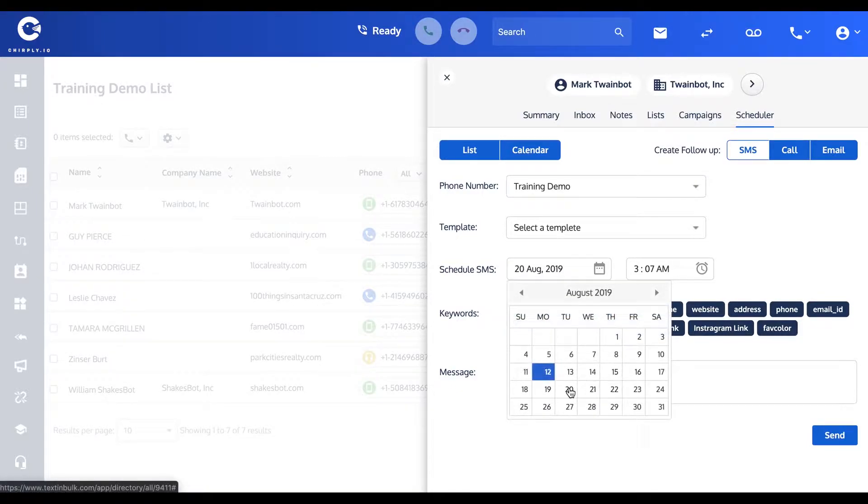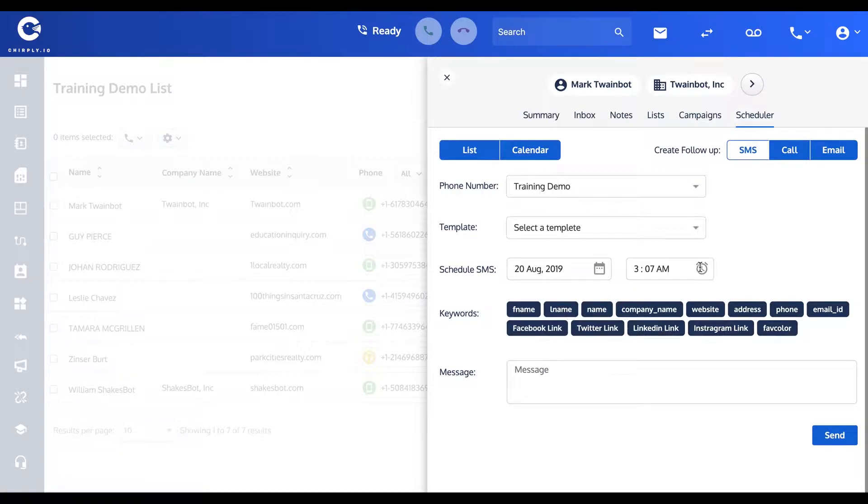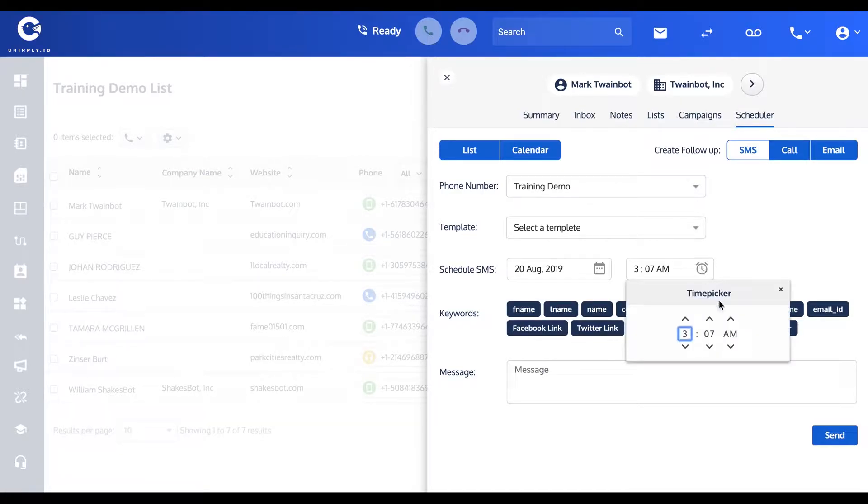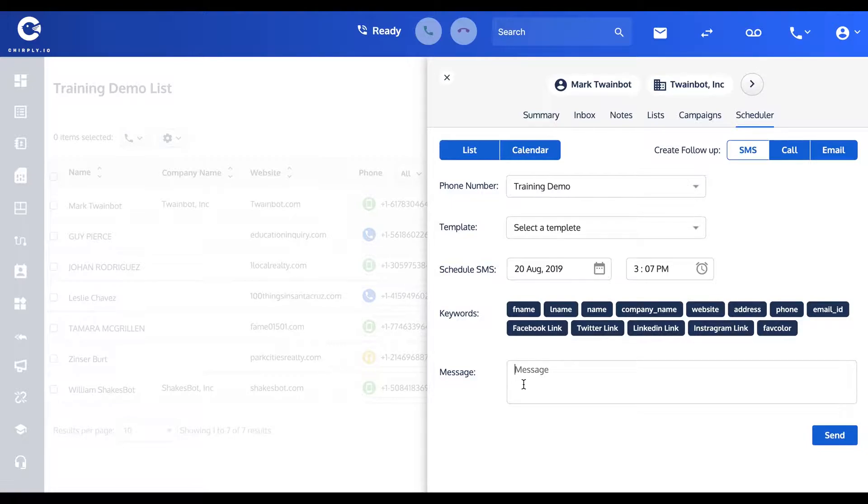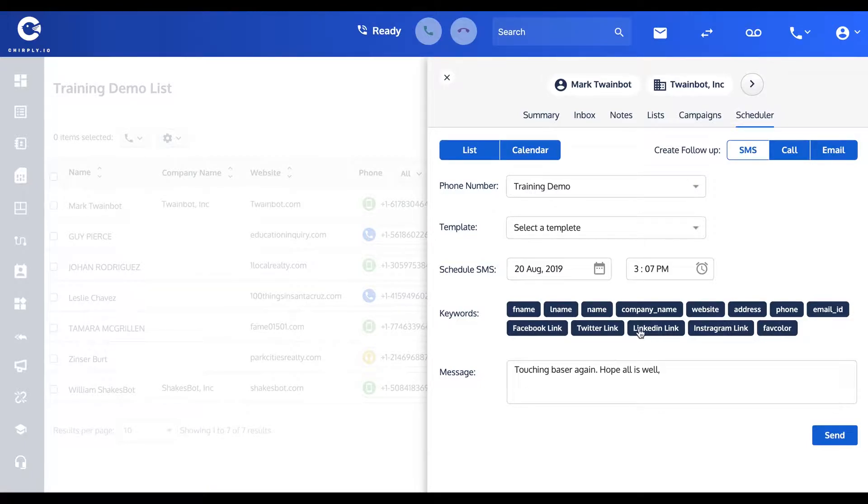Again, I like to do not three in the morning. And you can type in whatever that scheduled SMS is going to be.